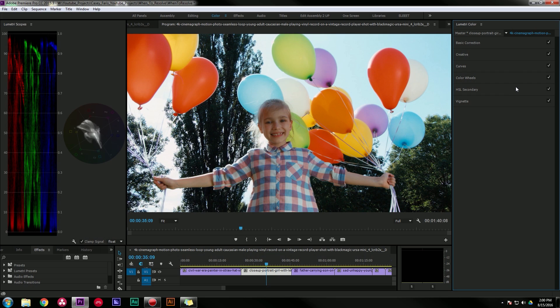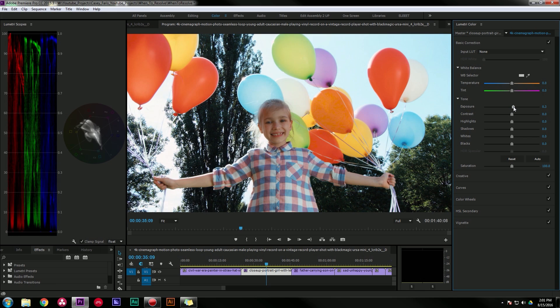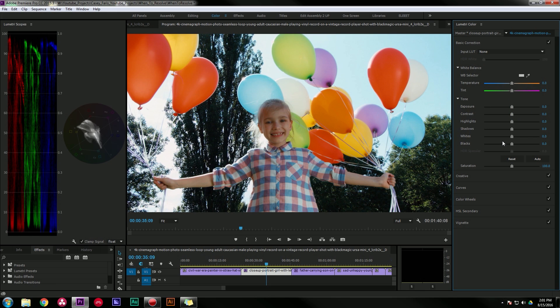If you're at all familiar with the Lumetri color panel, you know that there are six main sections. There's basic corrections where you do just that, the basic corrections where you can easily adjust things like exposure, temperature, tint, contrast, that type of stuff, kind of the big corrections.